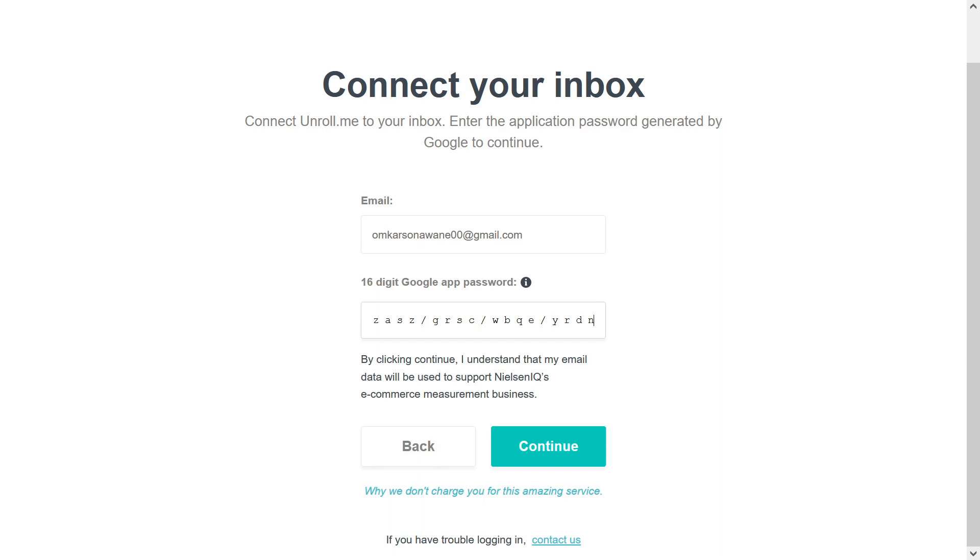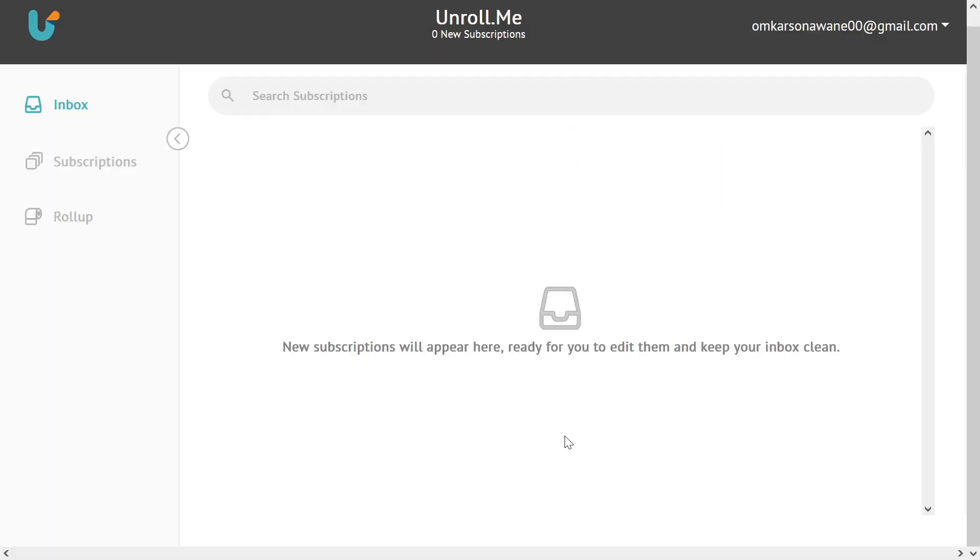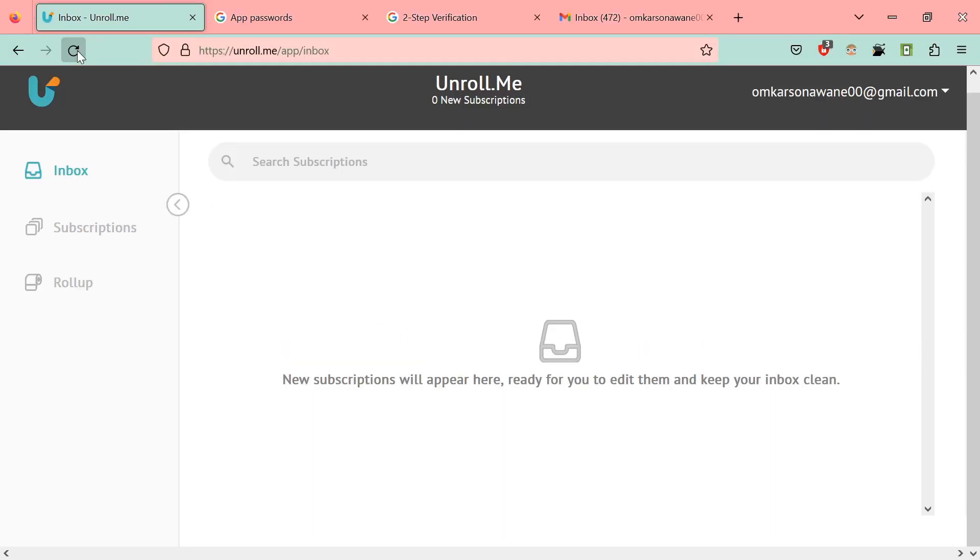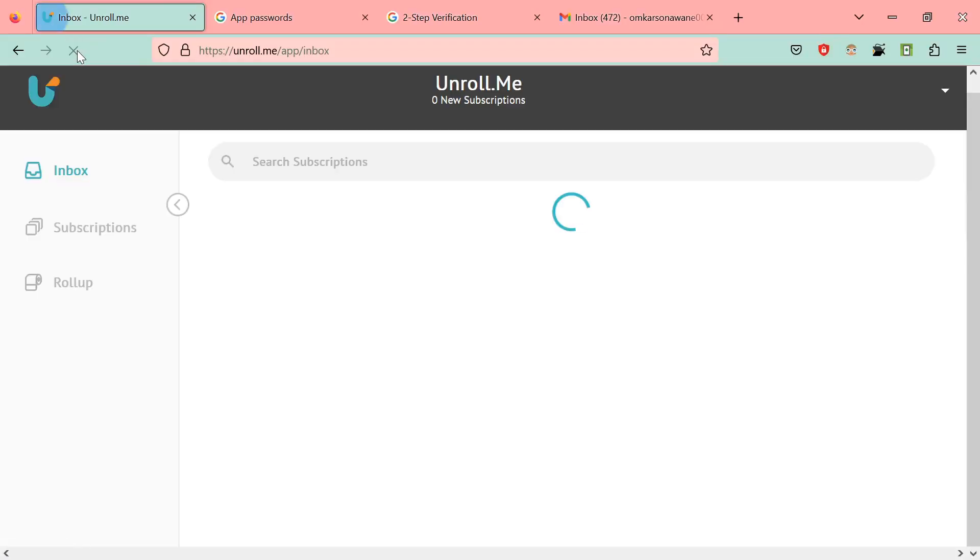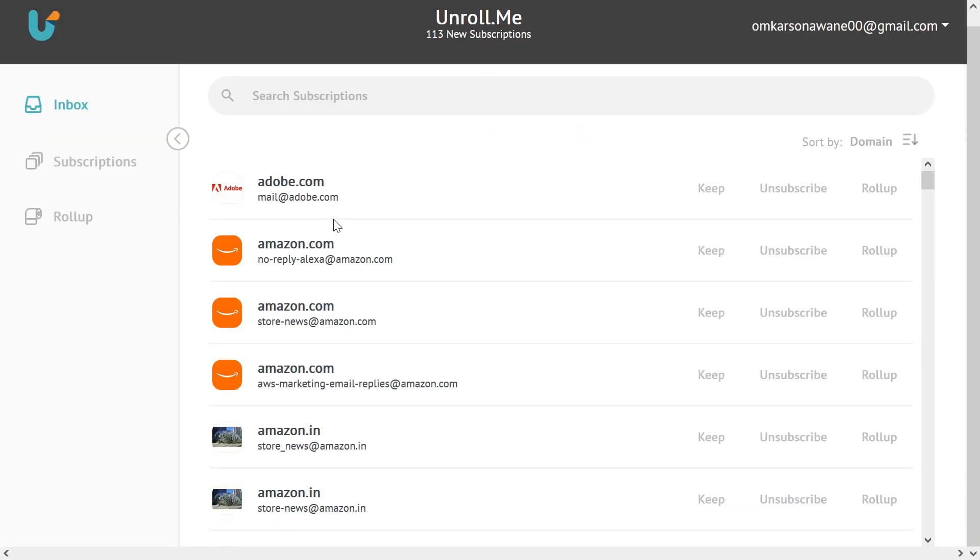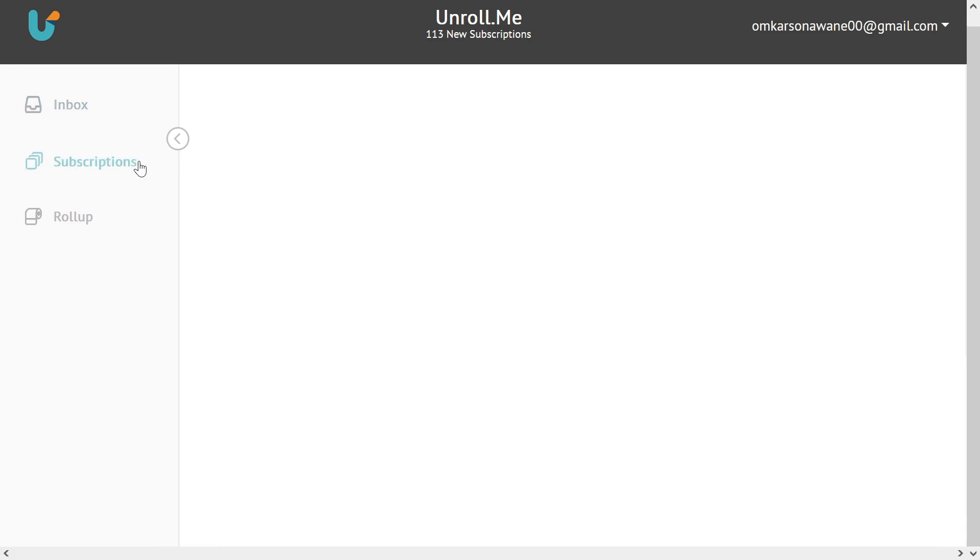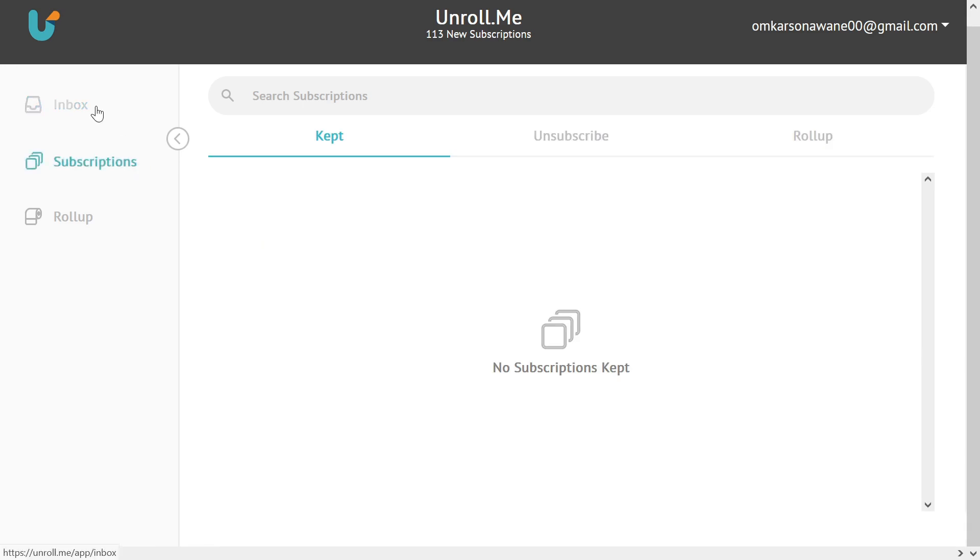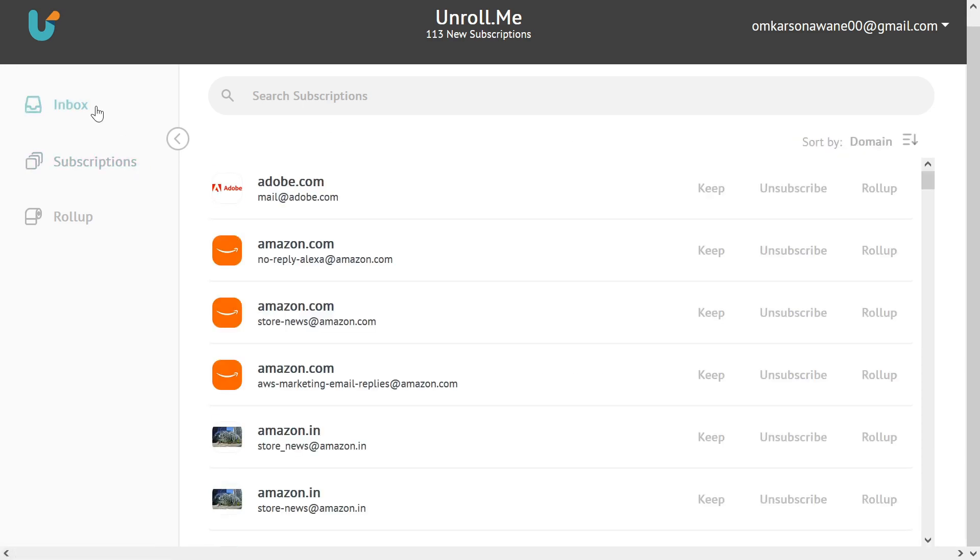Once you click, you can see the Unroll.me dashboard. You can see zero new subscriptions. You have to refresh to see all the emails get registered over here. You can see now we have 113 new subscriptions, that means 113 newsletters we're subscribed to. Now you just have to go ahead and click on unsubscribe to the emails which we don't want to see.